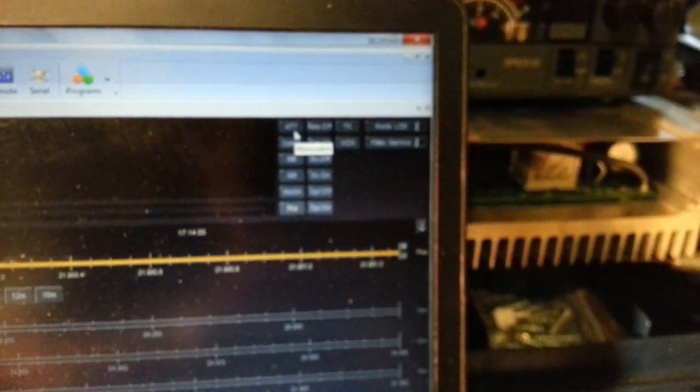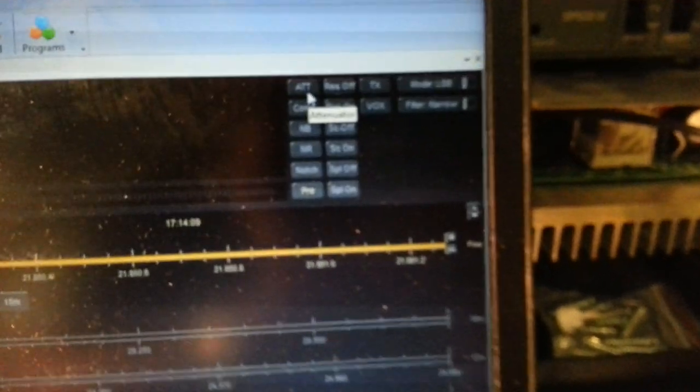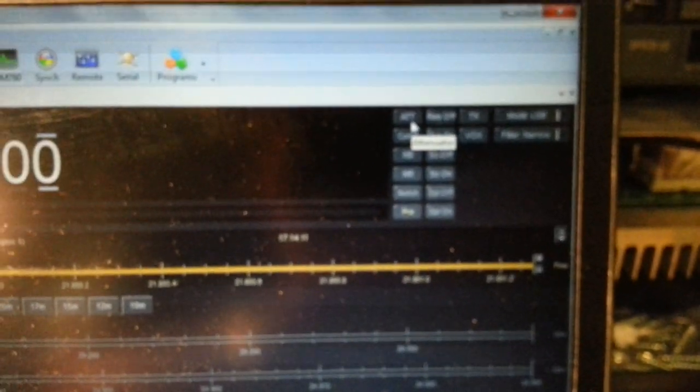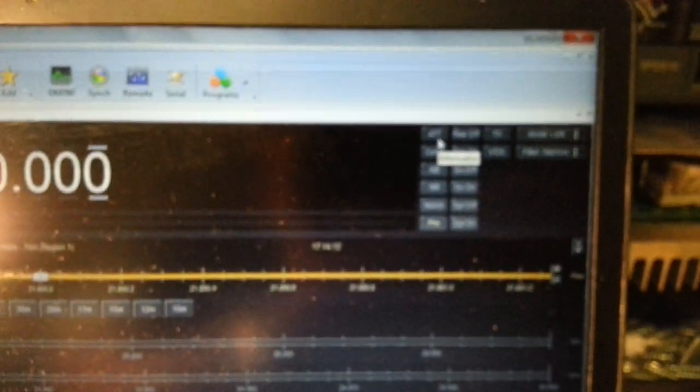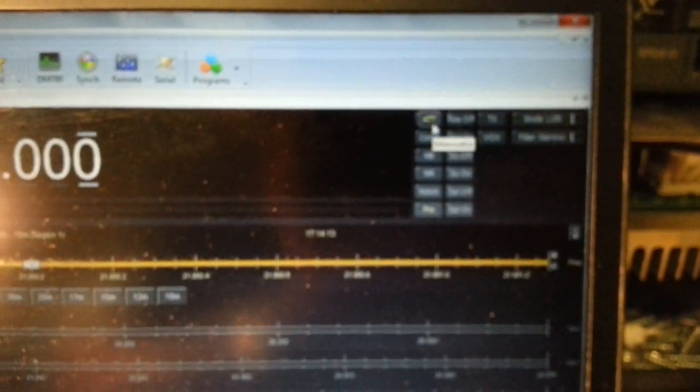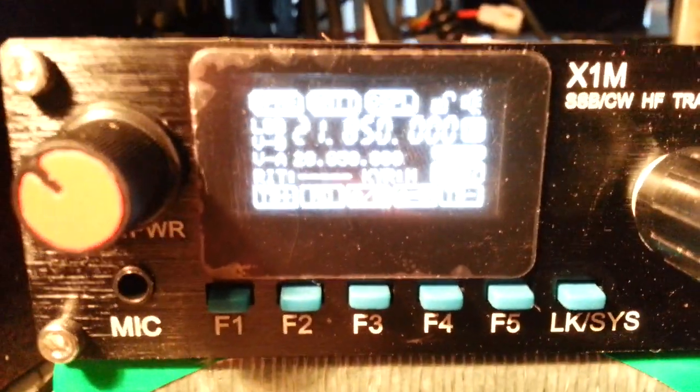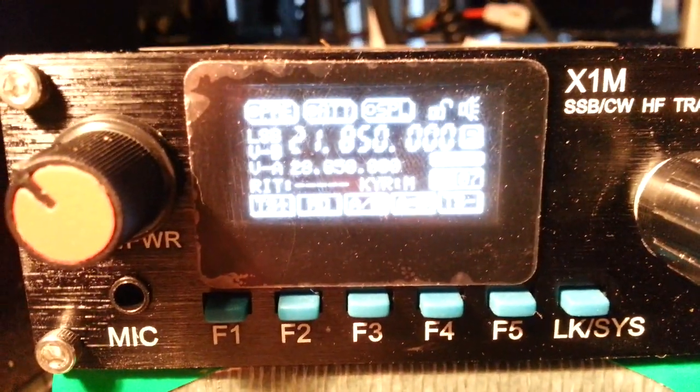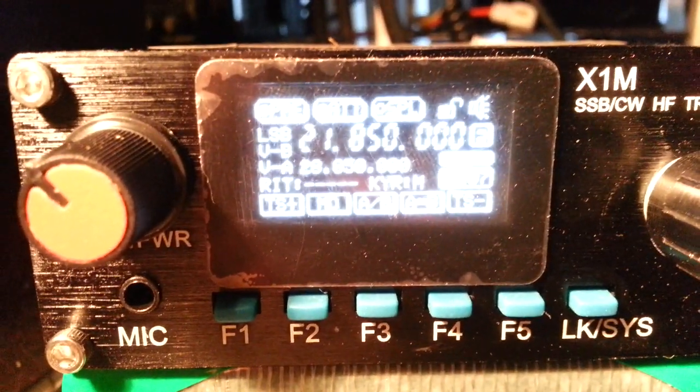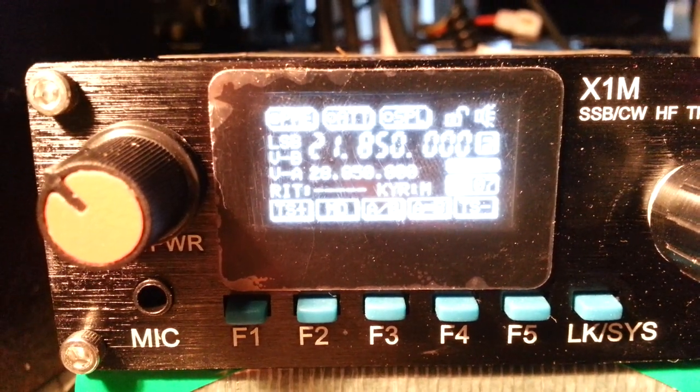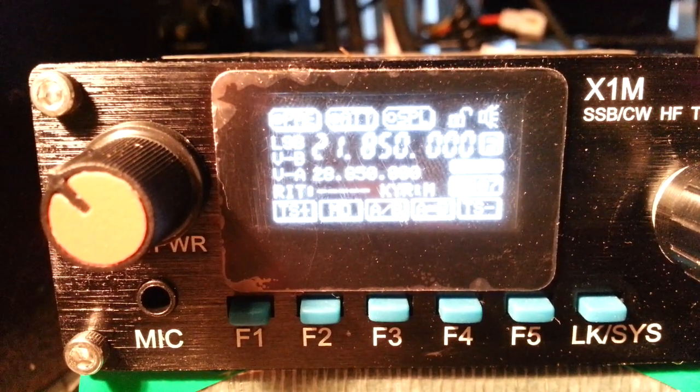We can also do the basic functions like the attenuator. You probably won't notice much difference but it does actually turn it on. Here you can see there at the top of the screen by clicking the button on HRD you'll notice it going on and off.